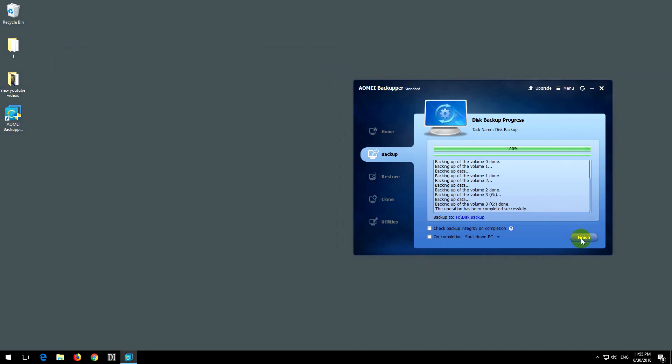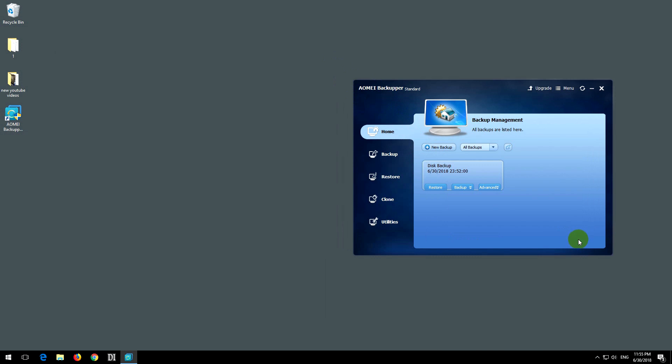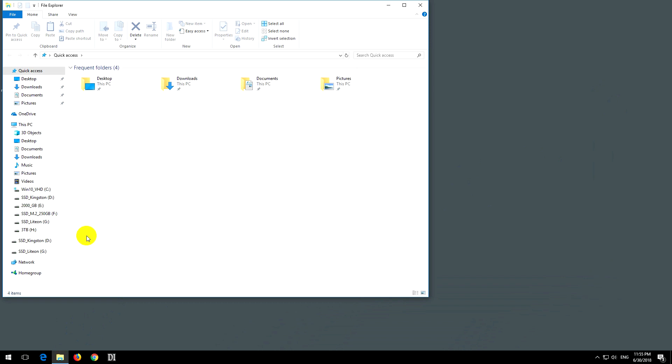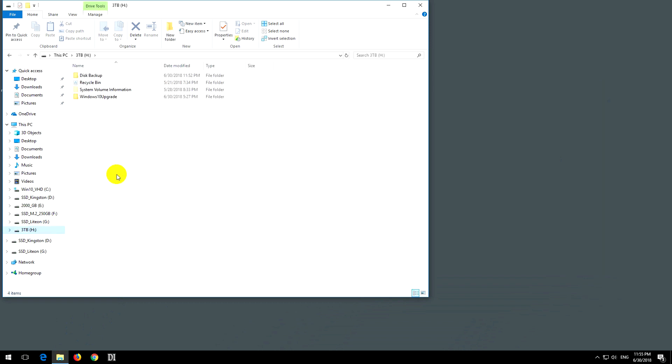Let's see in File Explorer. I stored it on this partition and it created a folder automatically. These are the files that it created.